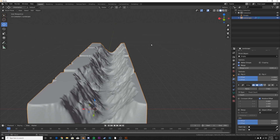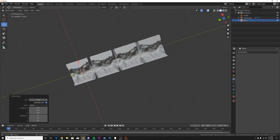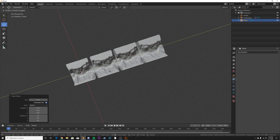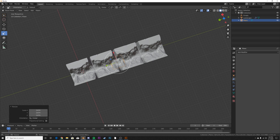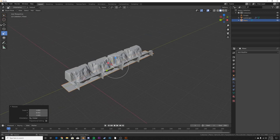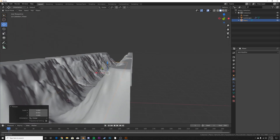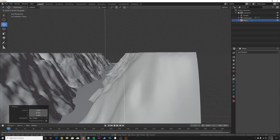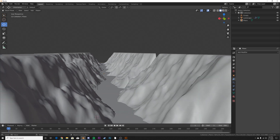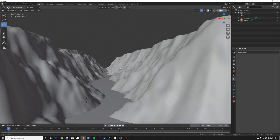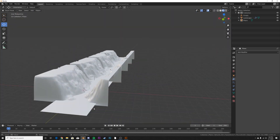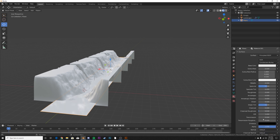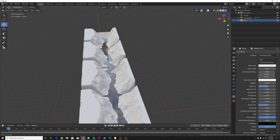Now we're going to add some water — Shift+A, add a Plane, and put it right at the middle of the scene. Scale it all the way up using the scale tool, then bring it up with the move tool so we can actually see the water. Now we have a little bit of water going right in the middle. Let's start adding in our material. Go to Material Preview, click the plane, click New Material, set roughness to zero, and bring your Transmission all the way up. We have our water.